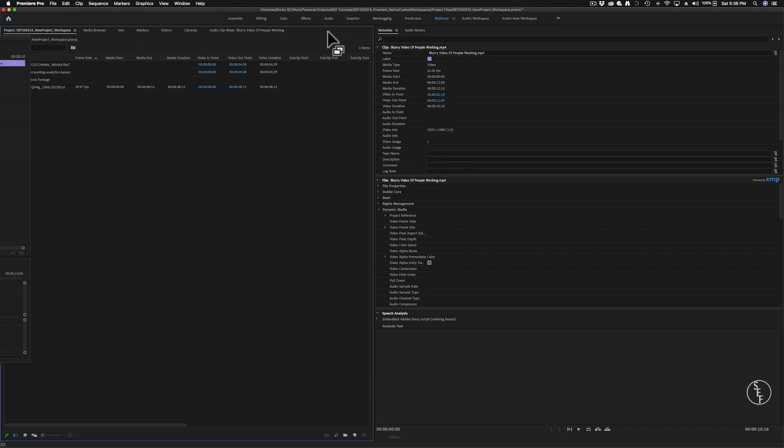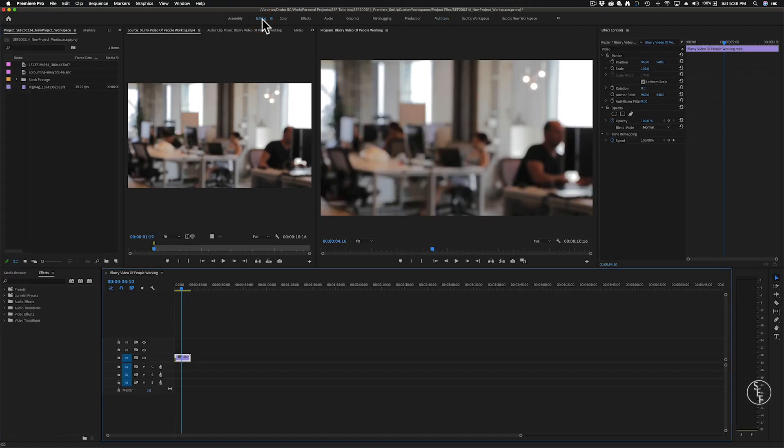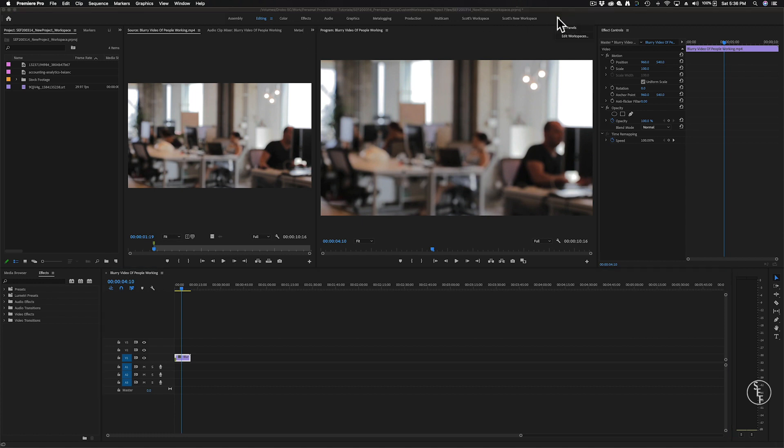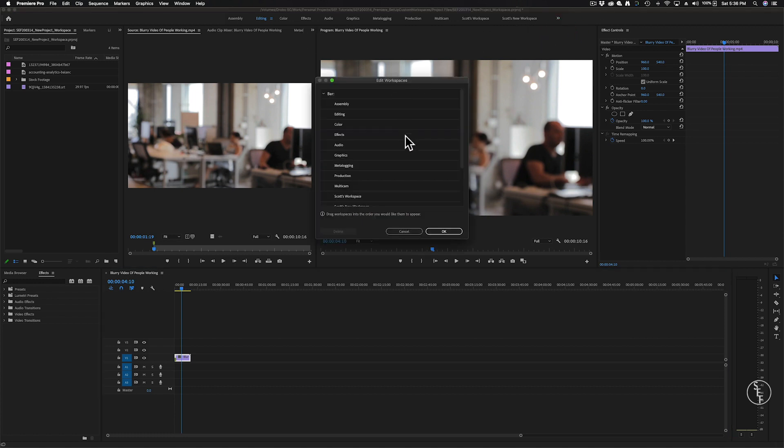So going back to the editing panel, let's say that you don't really use some of these preset workspaces, you can go to the arrow button next to the panels menu and click edit workspaces, then you can rearrange or hide any of the panels that you're not using.